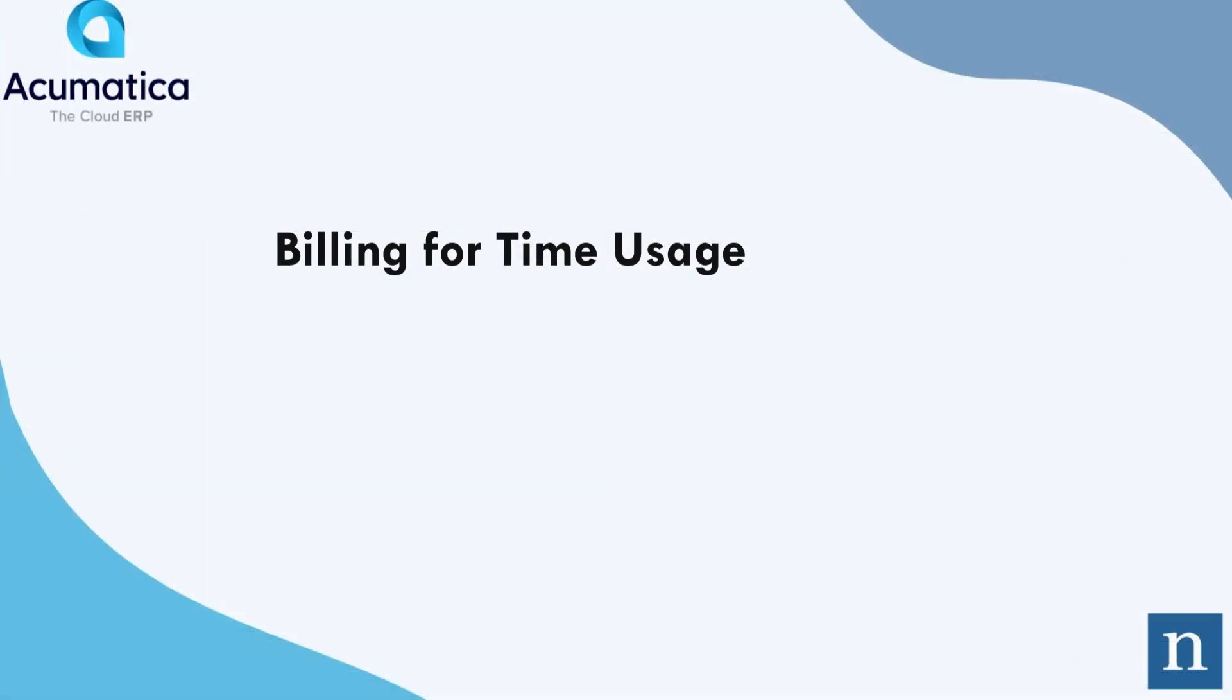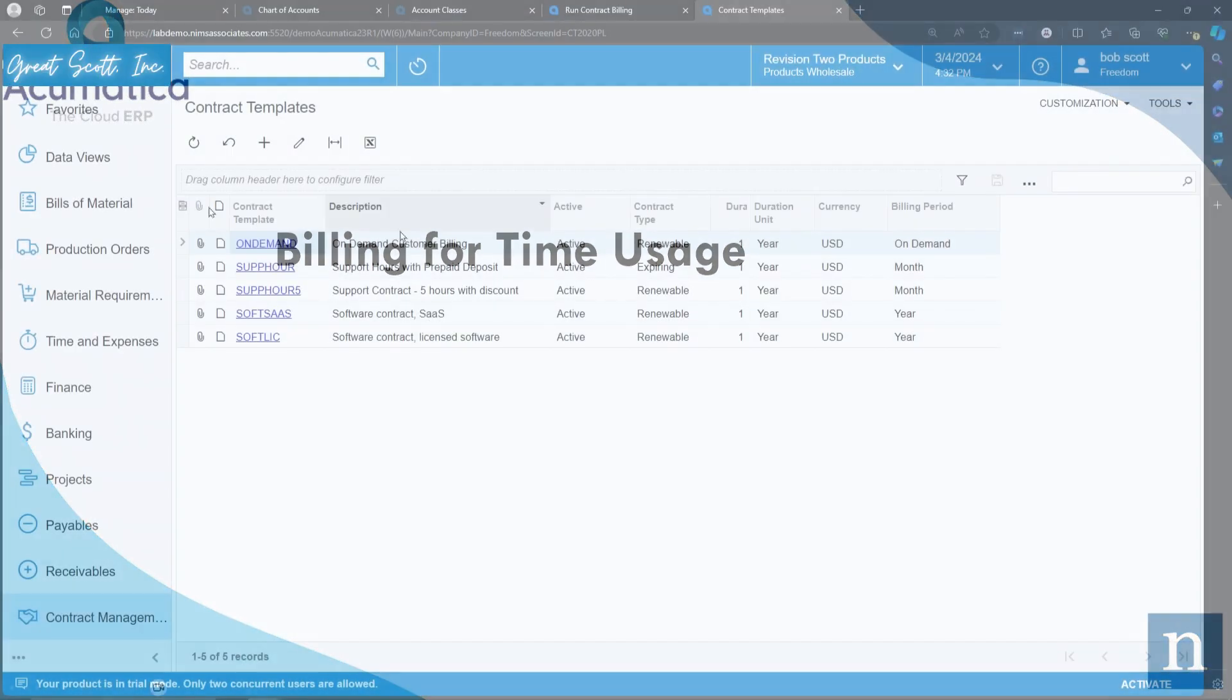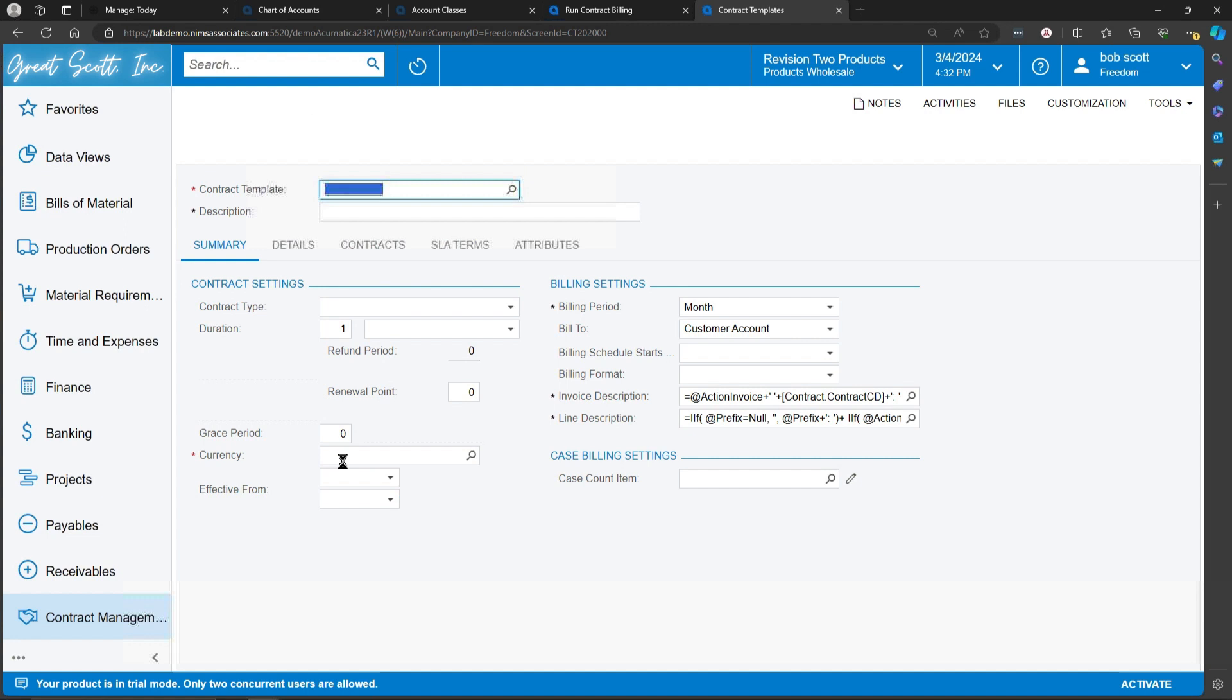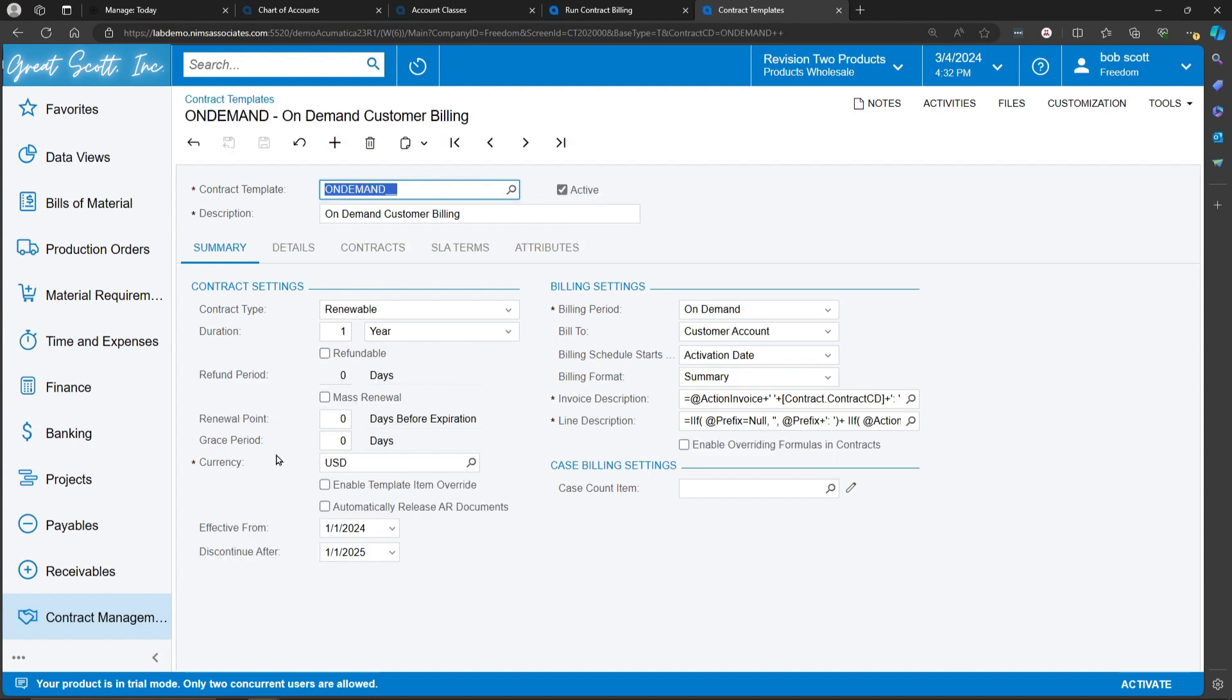In Contract Templates, it's determined whether or not a template, and therefore a contract, is going to be billable or not. If you're creating a contract that is going to be billable, that allows for the unique ability of Acumatica's CRM system and time recording system to interact with contracts and contract templates.